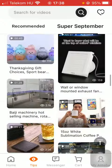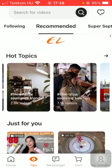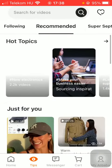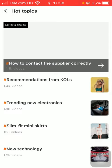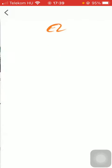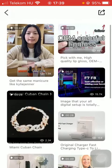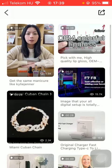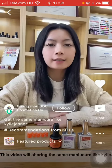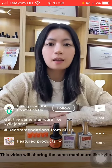So if you are interested in any of these, just simply tap on the relevant one and you will be able to watch videos such as 'get the same manicure like Kylie' or 'share the same nail style.'